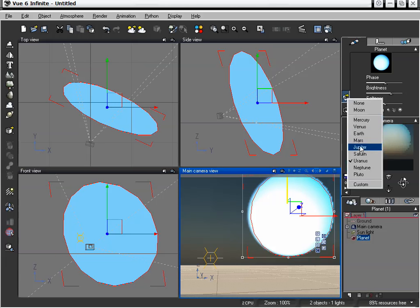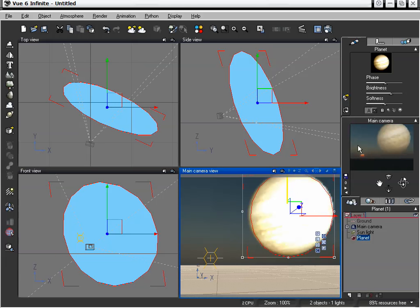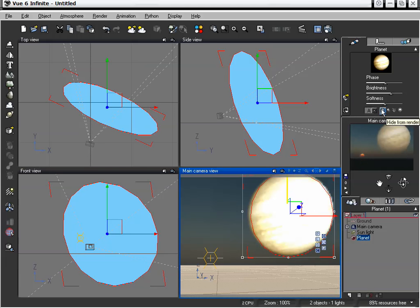So there's a lot we can do with these different planets. And some really neat effects can be achieved by playing around with these different settings and even loading in your own.